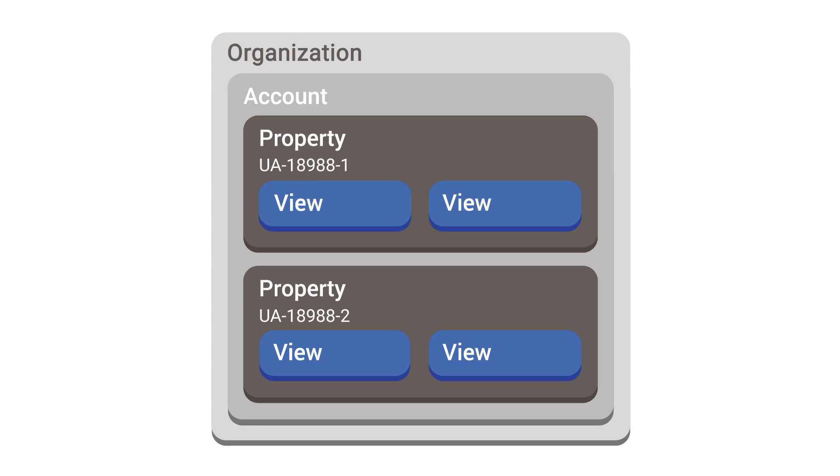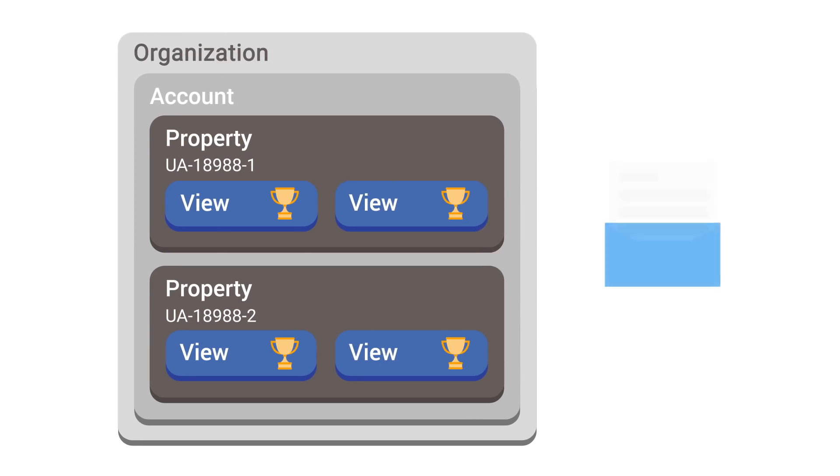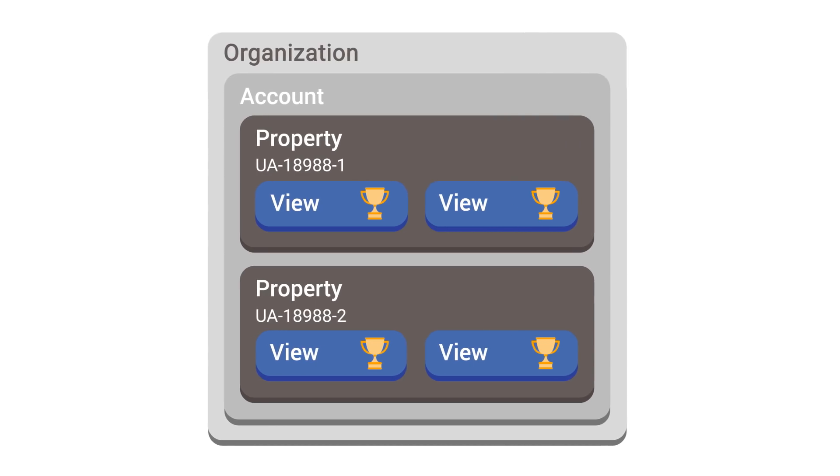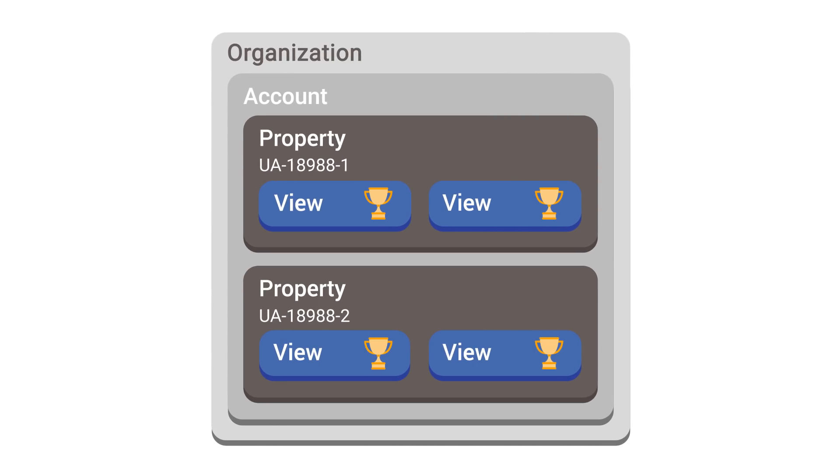The view level also lets you set Google Analytics goals. Goals are a valuable way to track conversions, or business objectives, from your website. A goal could be how many users signed up for an email newsletter, or how many users purchased a product. We'll discuss goals and conversions in a later lesson.